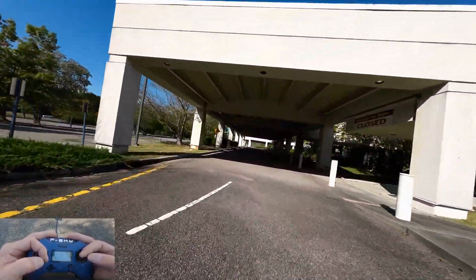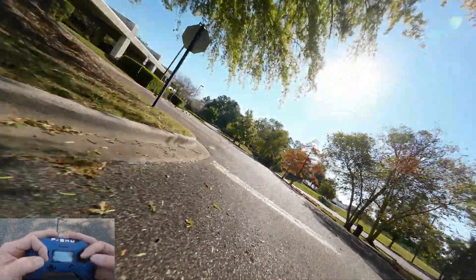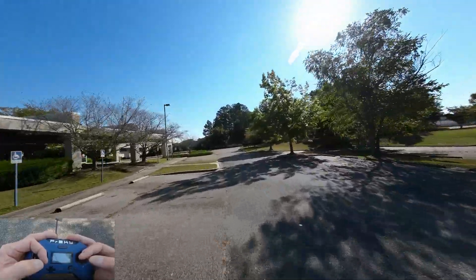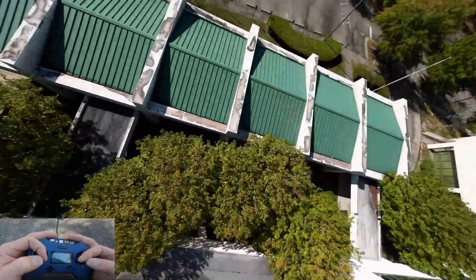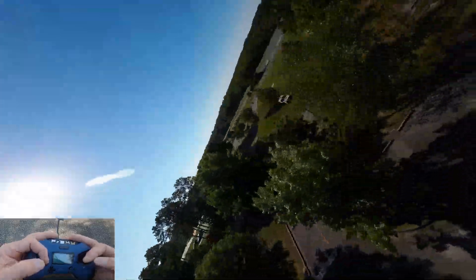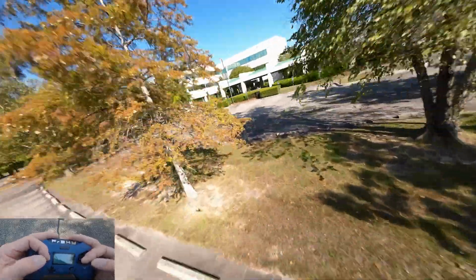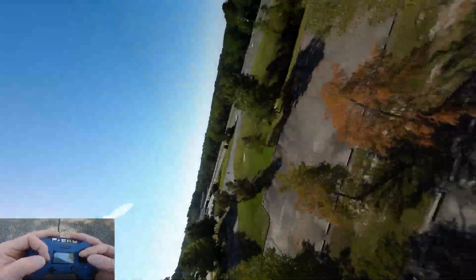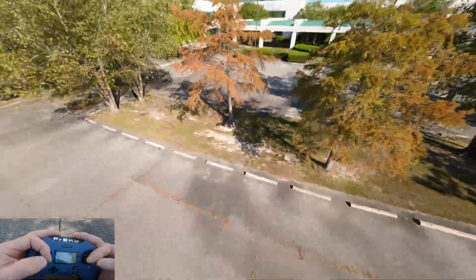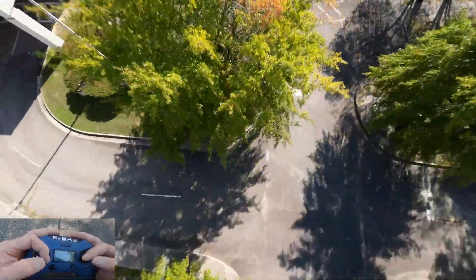Now, rates. Why do I run high rates? Rates are very personalized and they should be — you should select your rates based on your flying style. If you're a flow pilot you probably don't want high rates; you want expo and low rates, because you're not going to be doing really fast huck maneuvers. You're going to be flowing around objects, trying to make your footage look really professional and smooth.